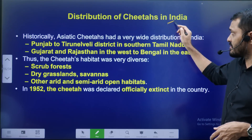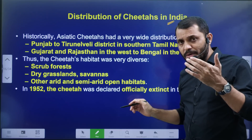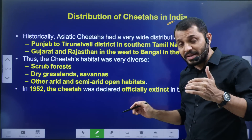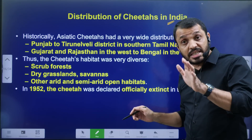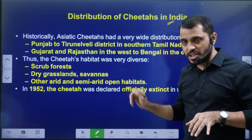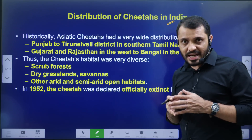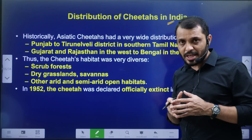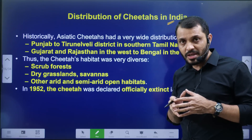Distribution of Cheetahs in India: from North — Punjab — to South — Tamil Nadu, from West — Gujarat — to East — West Bengal. Cheetahs are distributed across grasslands, savanna grasslands, and dry forests.